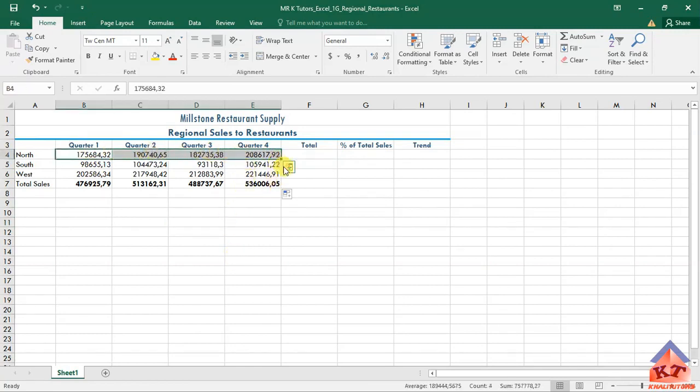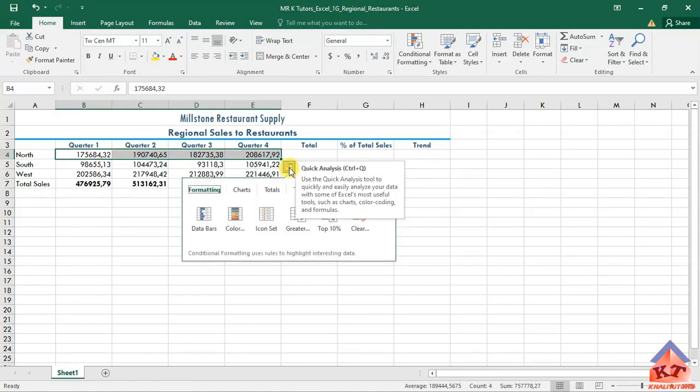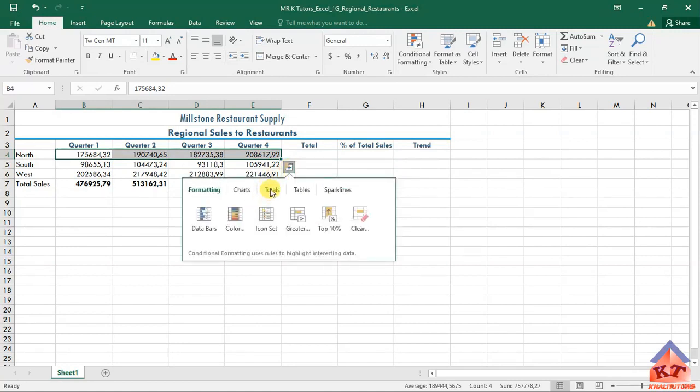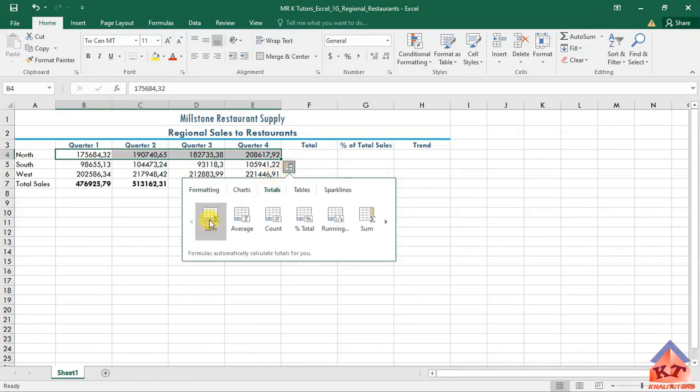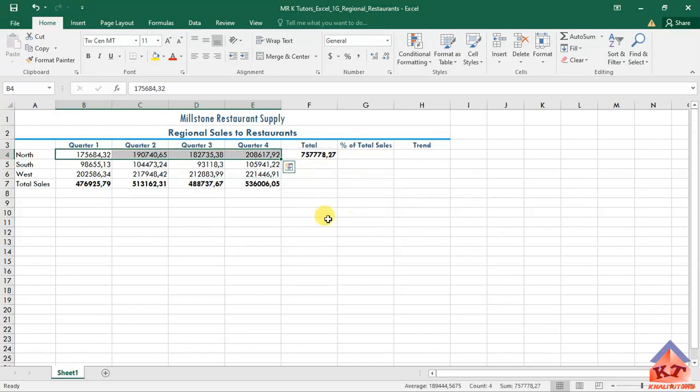Then you click on this Quick Analysis tool, go to your totals, and they told us that we need to focus on the sixth one which displays the sum in yellow here.